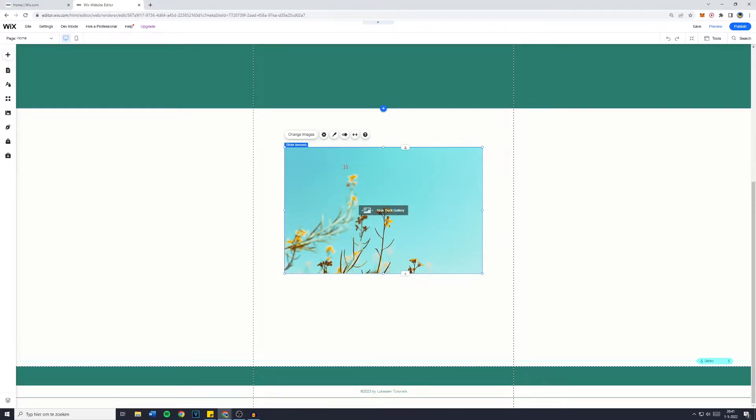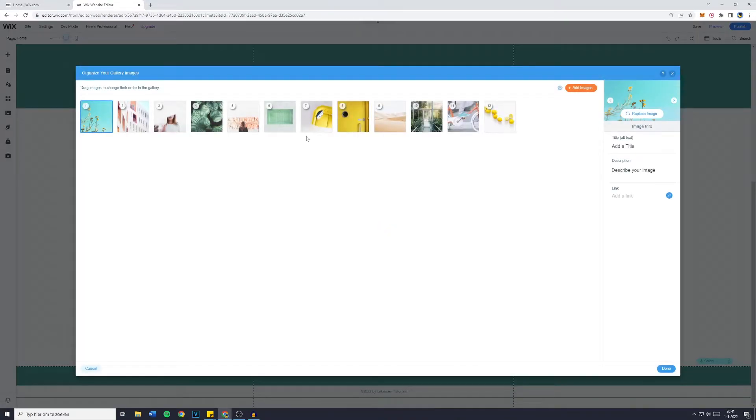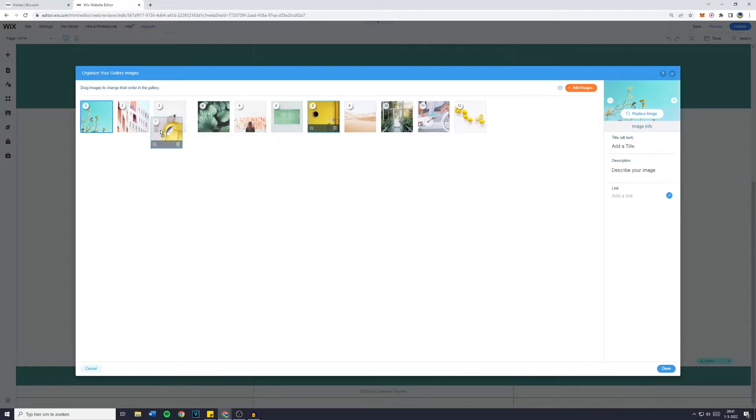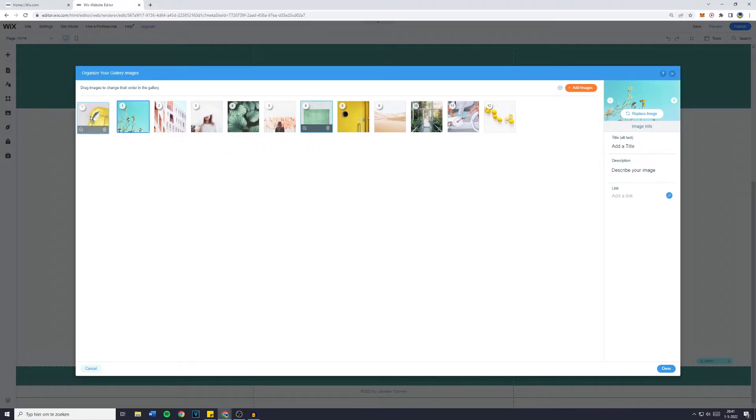Now if you would like to change the images simply click on the change images button and you can then also customize the order of all of the pictures.